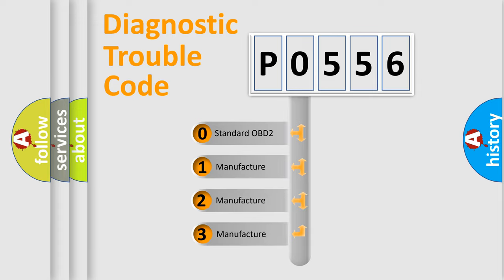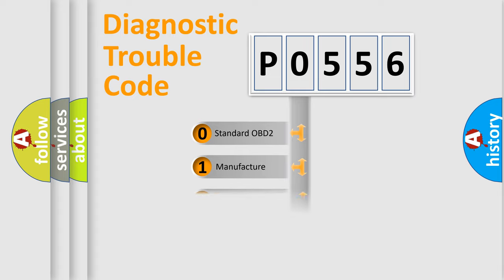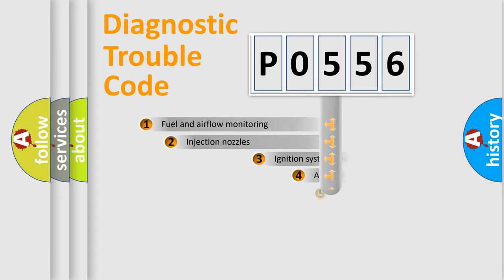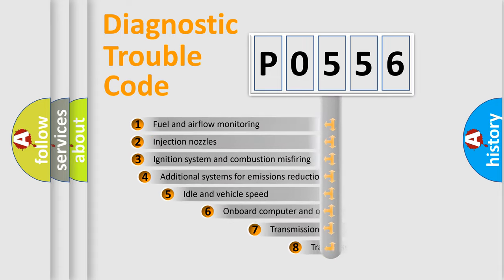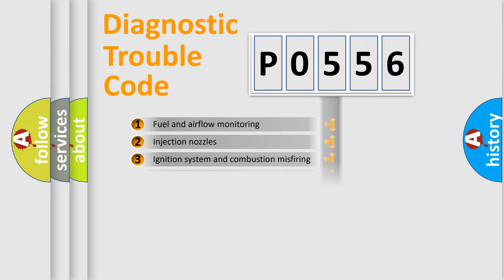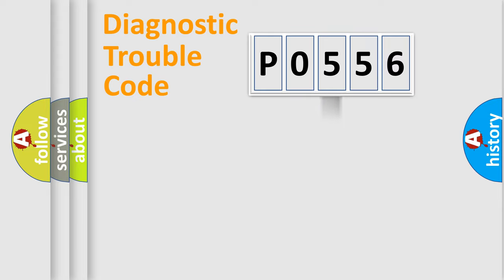If the second character is expressed as zero, it is a standardized error. In the case of numbers 1, 2, or 3, it is a manufacturer-specific error. The third character specifies a subset of errors. The distribution shown is valid only for the standardized DTC code.